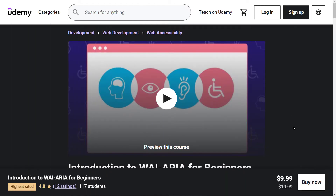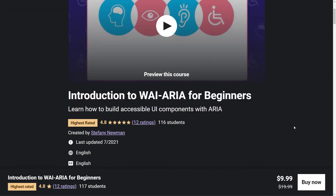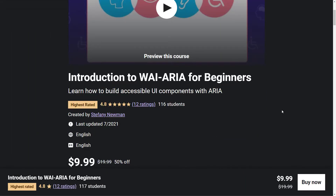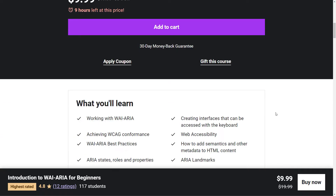This lecture is part of the ARIA course I have on Udemy available for purchase. It is the highest rated course in the accessibility section on Udemy — it has 4.8 stars and over a hundred students. Feel free to enroll and ask me any questions that you have.